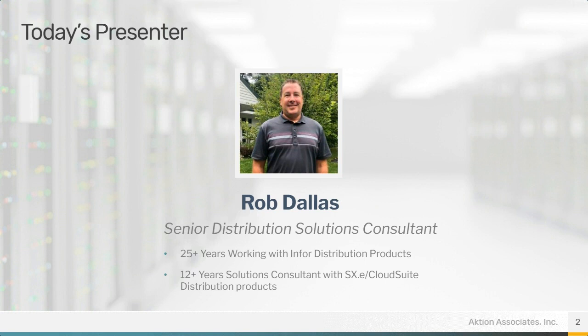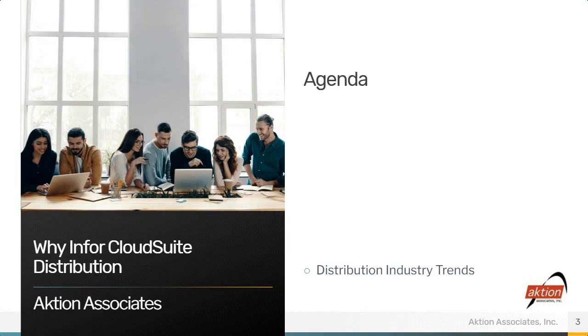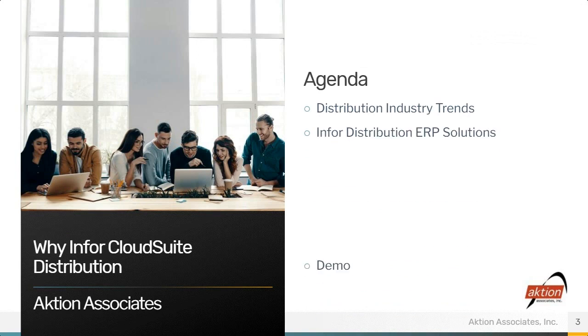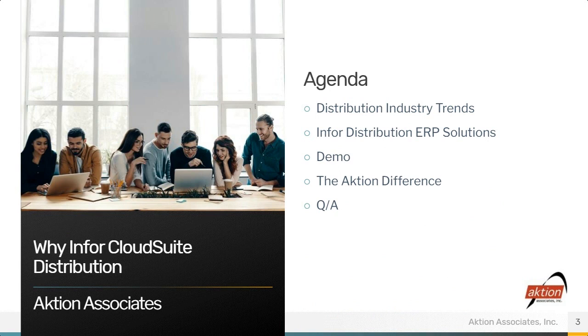So without further ado, I'm going to hand it off to Mr. Rob Dallas. Rob, take it away. Great. Thanks, Jason. Welcome, everyone. Today, we're going to have a brief webinar of why the NextGen product Infor Cloud Suite Distribution.